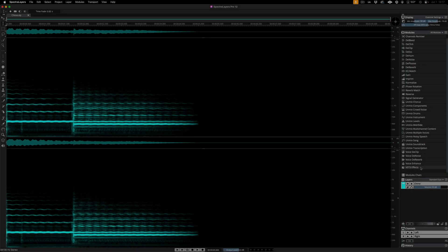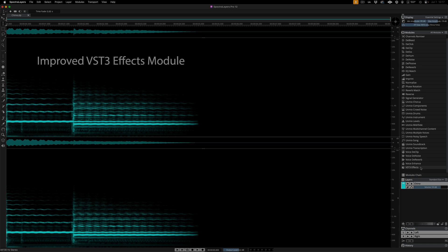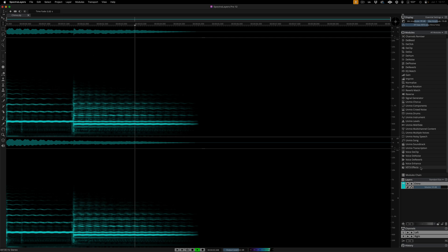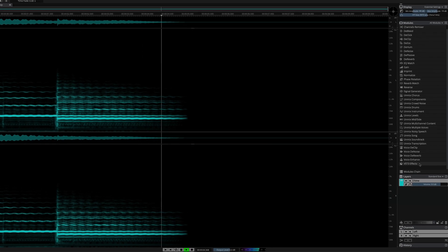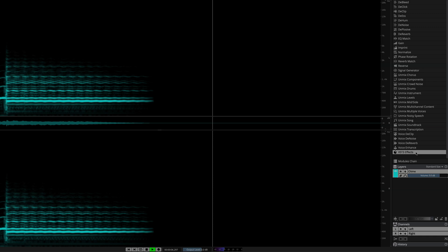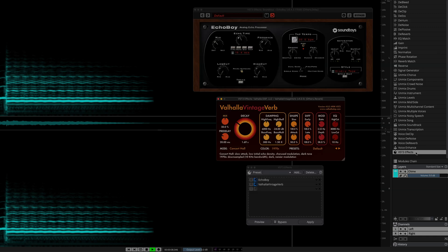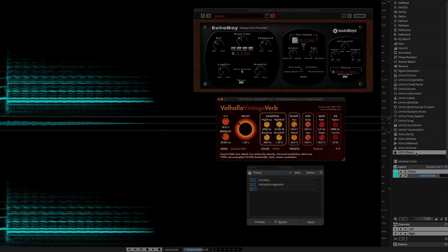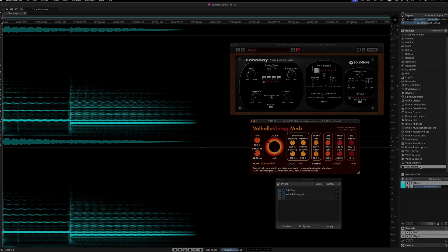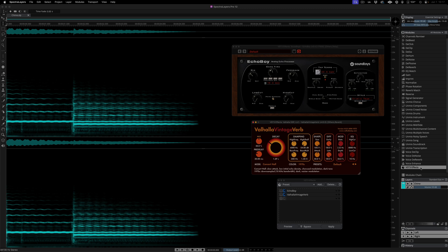The VST3 effects module can now display multiple plug-in interfaces simultaneously. Listen to this chiming guitar. Okay, now here I'm in the VST3 effects module with two plug-ins loaded, and as you can see, both are visible and tweakable.